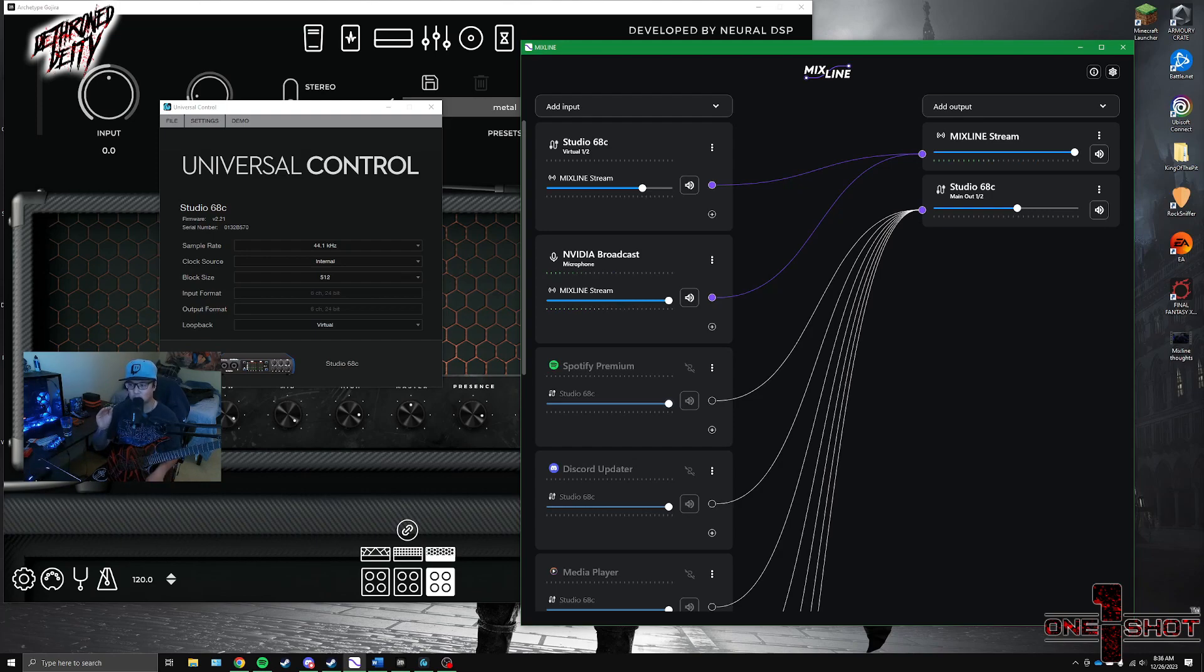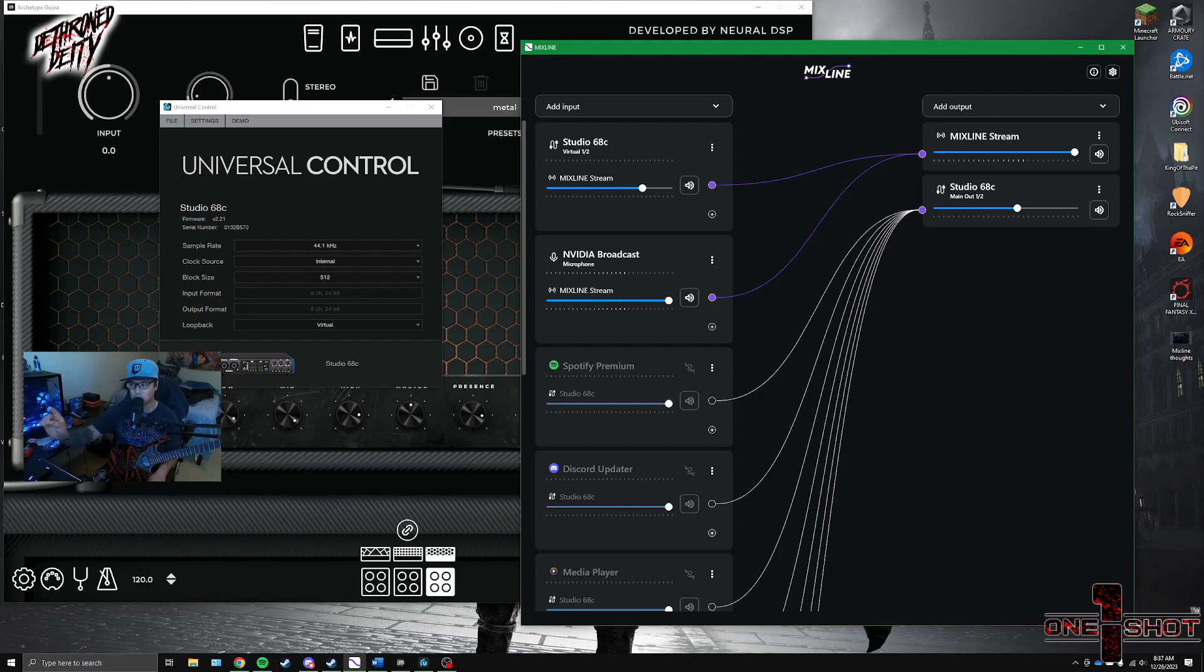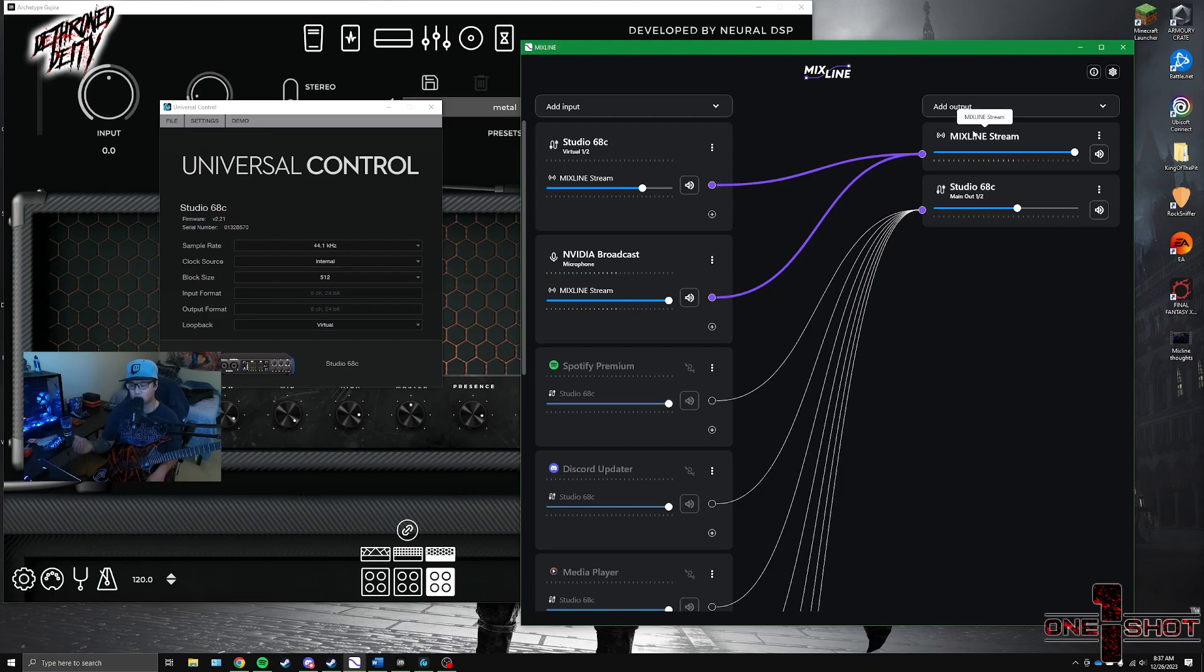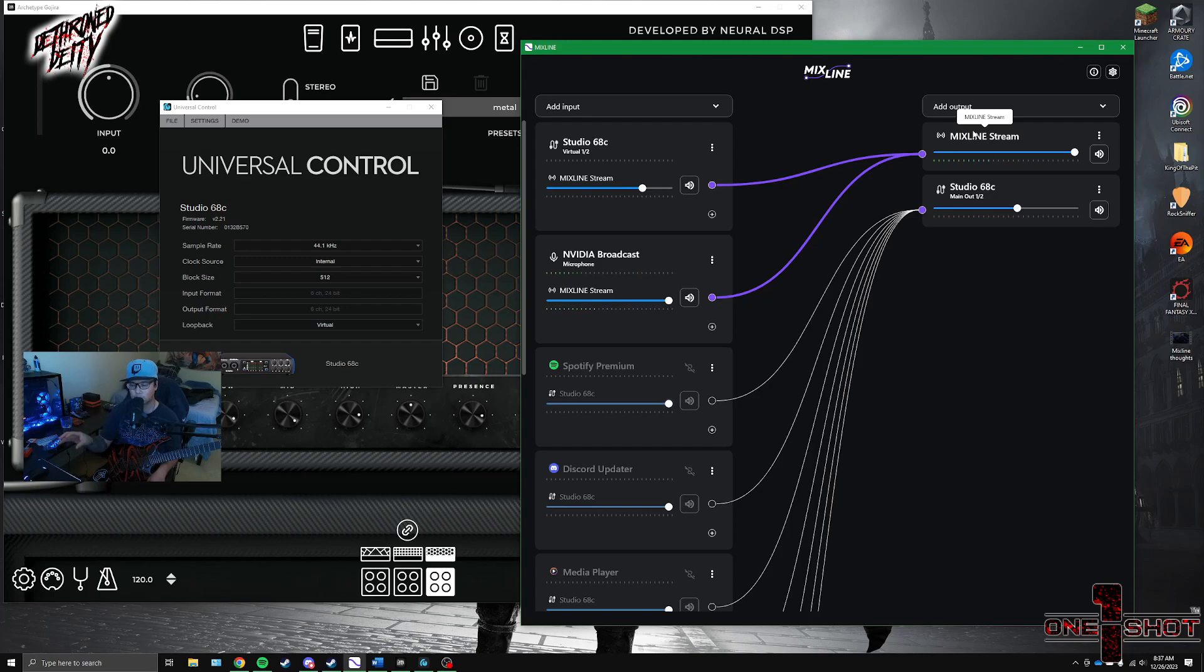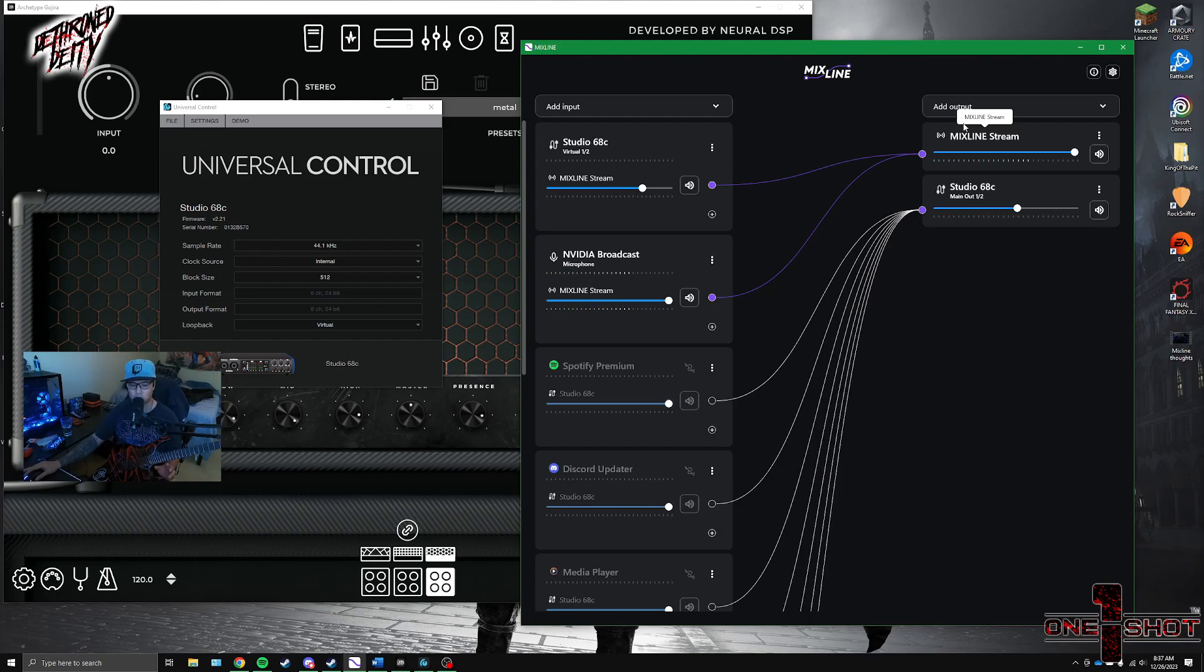Plus it makes it easy to set up in OBS because this Mixline stream right here, that shows up in your OBS as an audio output capture, I believe. I could be wrong. It might be input, but it shows up as Mixline stream. So you do all of your audio mixing in Mixline so that it offloads that from your OBS, makes it a little simpler to set up, which is really nice.